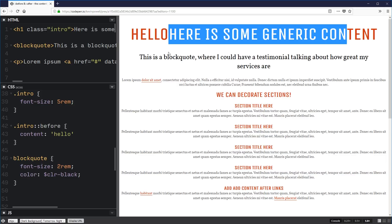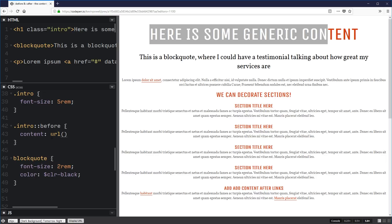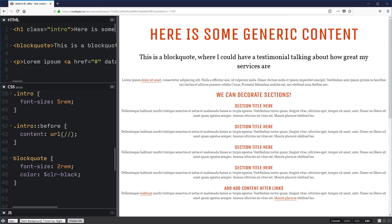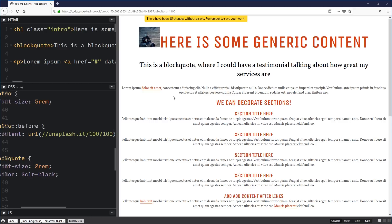We can do a lot more with the content property, and one cool example is the URL value — you can use this to insert images just like a background image. As a quick example, it can bring in images, so if you had icons or something you'd want to bring in at specific places, you could do that. And of course in the after as well, you could do the same thing and have things come in after.